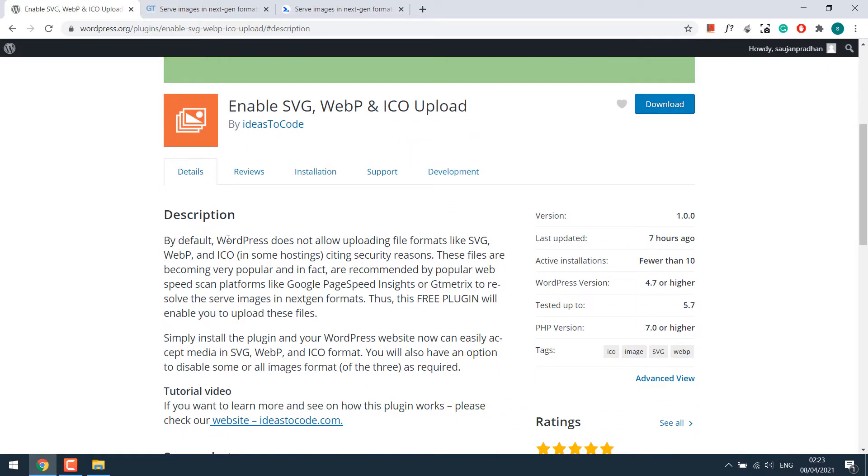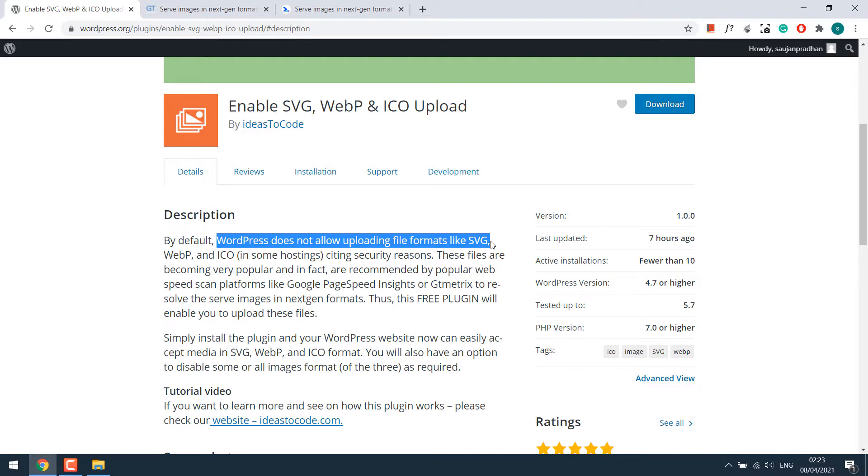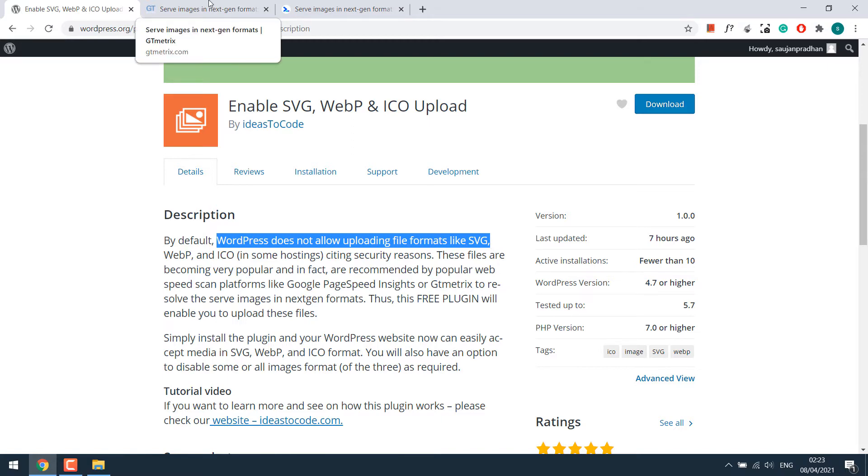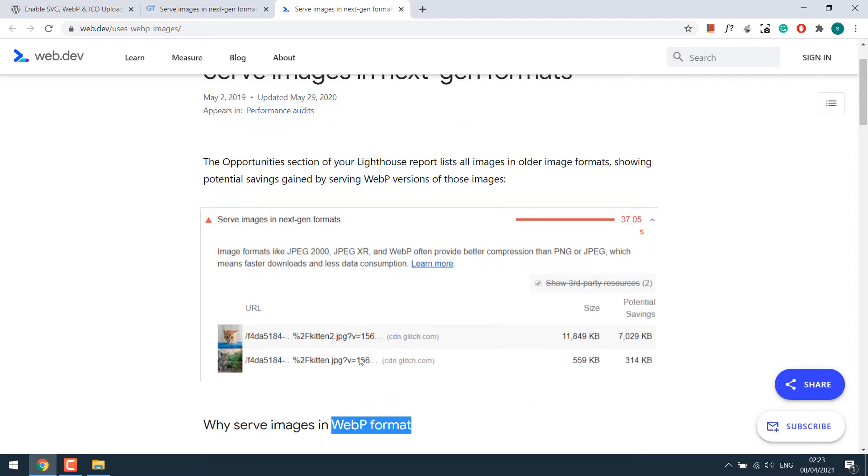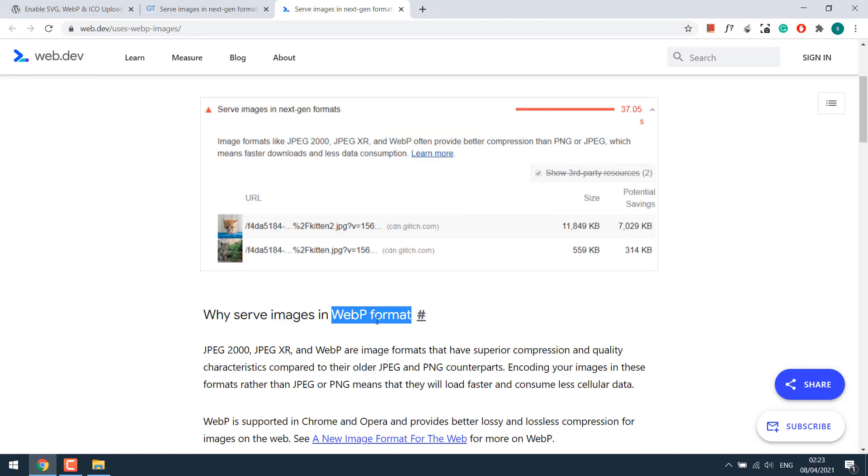By default WordPress does not allow these kinds of images to be used. But why use these images? Simply because they offer better quality images with lower file size and contribute to page speed. Additionally, Google PageSpeed Insights and GTmetrix also suggest using images in a next-gen format, which also includes WebP.